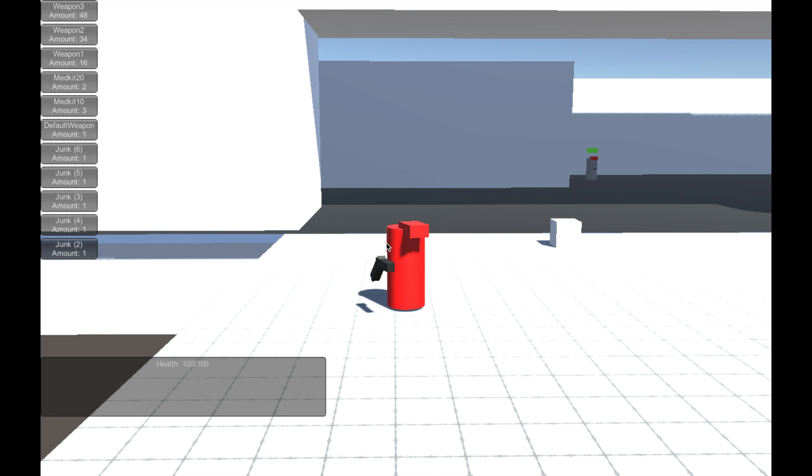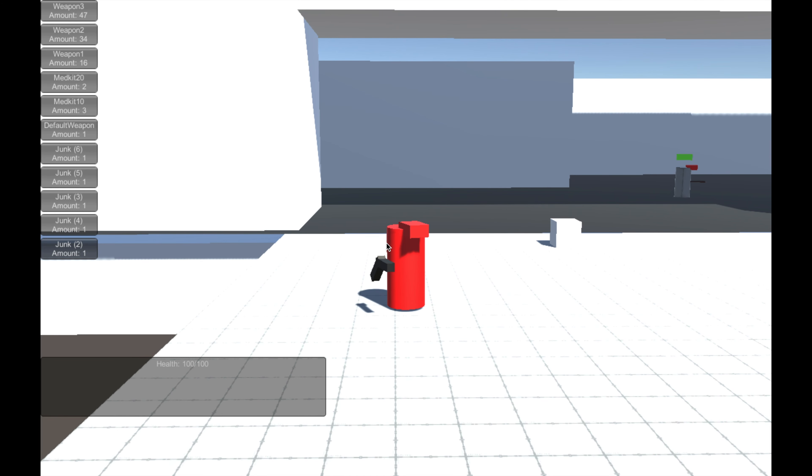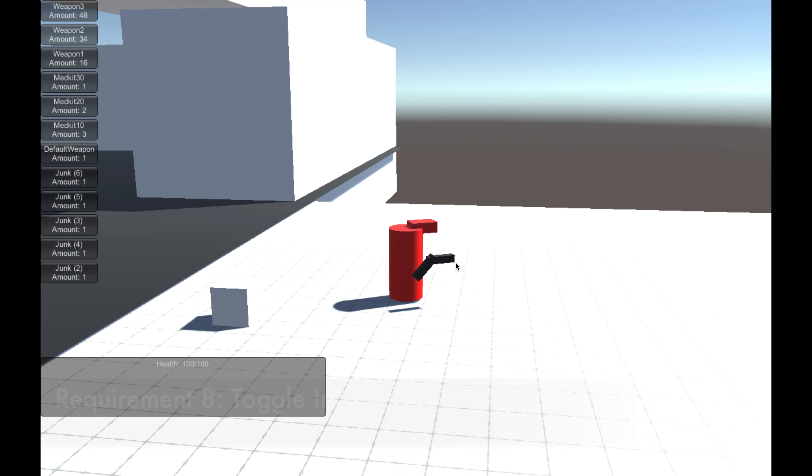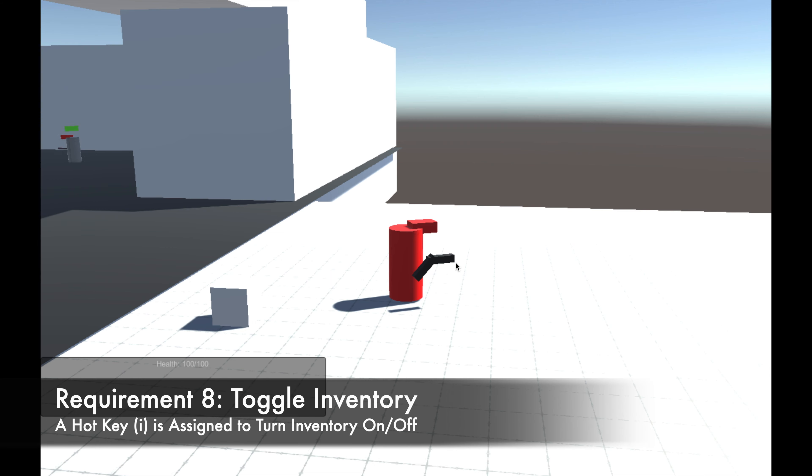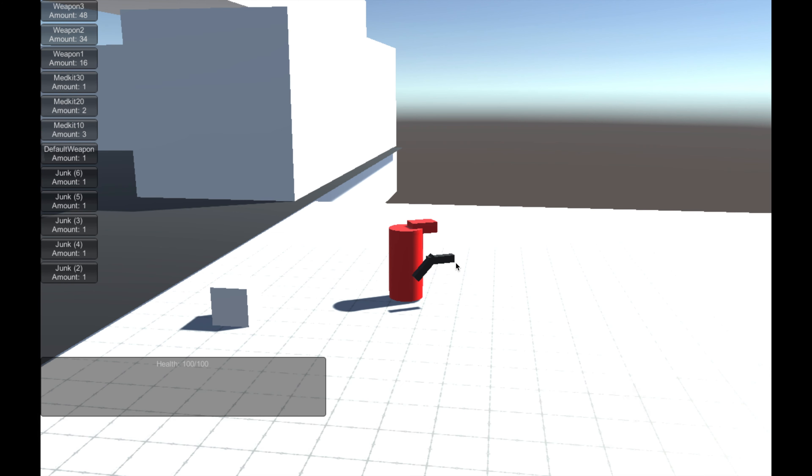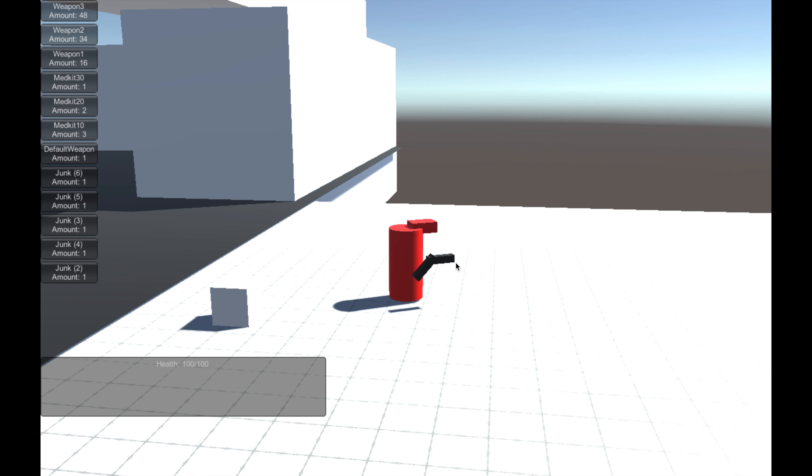It stores up to twelve items, and you can't collect any more until dropping one. The debug.log message says the inventory is full in the editor if you try to collect a thirteenth item. The inventory storage menu can be toggled by the user hitting the I key.